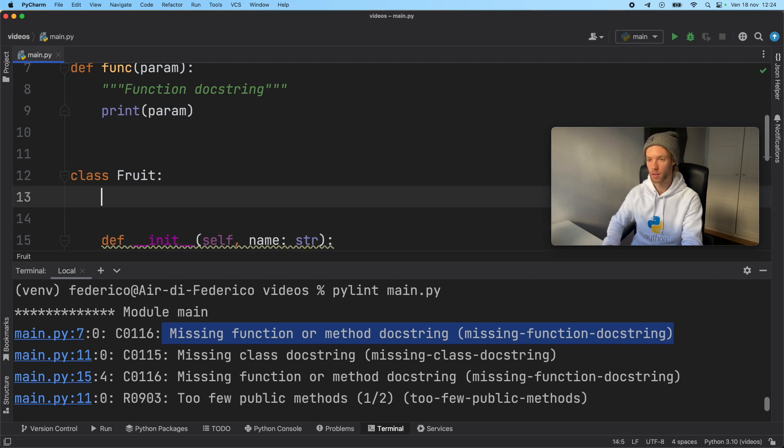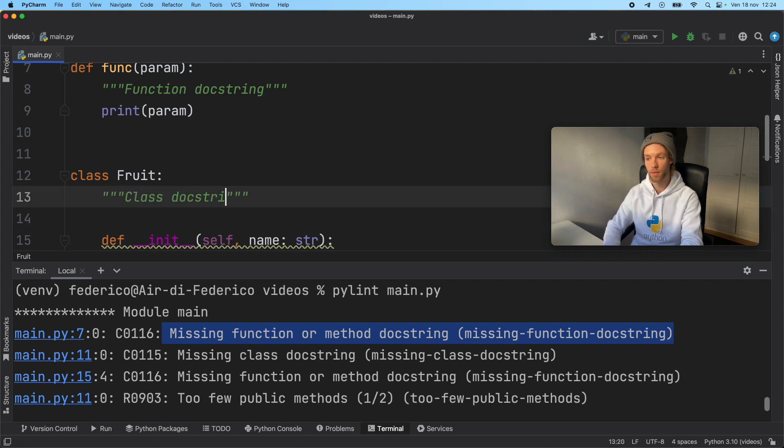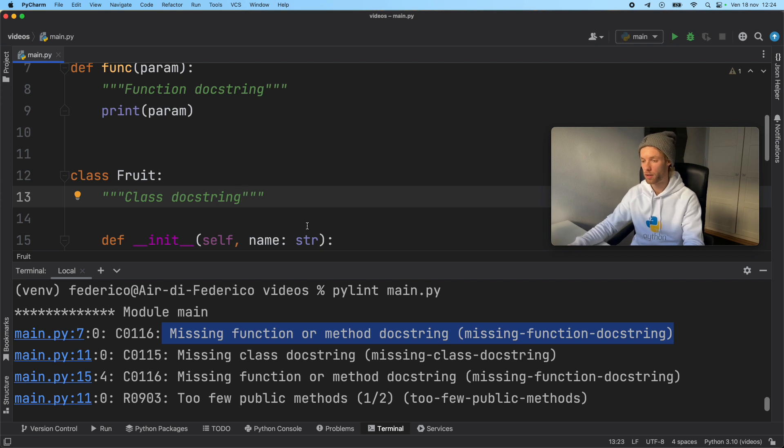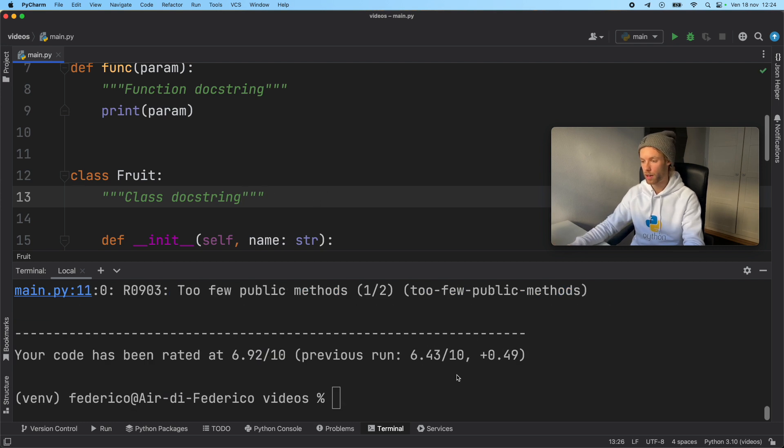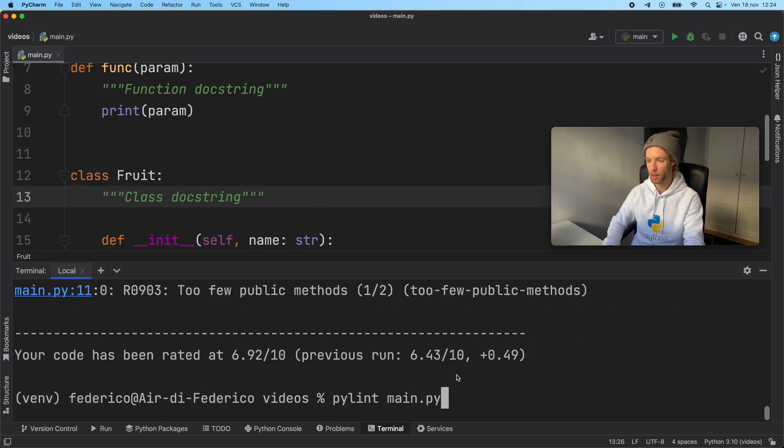Whatever you want your class to do, type it in there. And we'll go ahead and run this one more time.